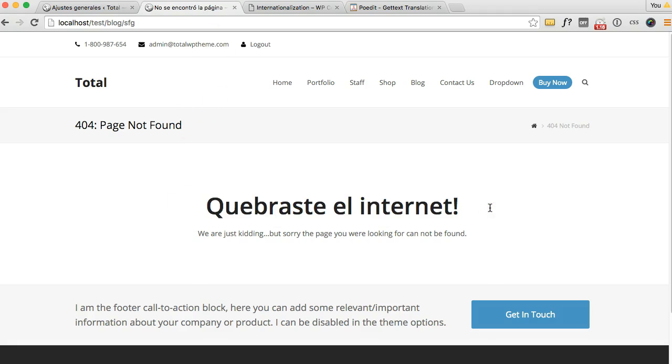So all you have to do is go through and translate all the strings you want in your native language. And what I recommend doing is if you translate the whole theme, to contact the developer and give them the translation file.